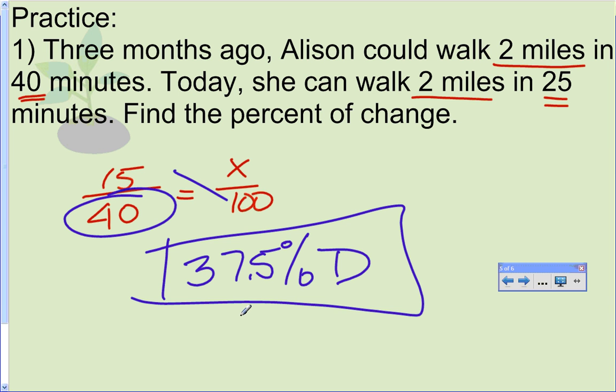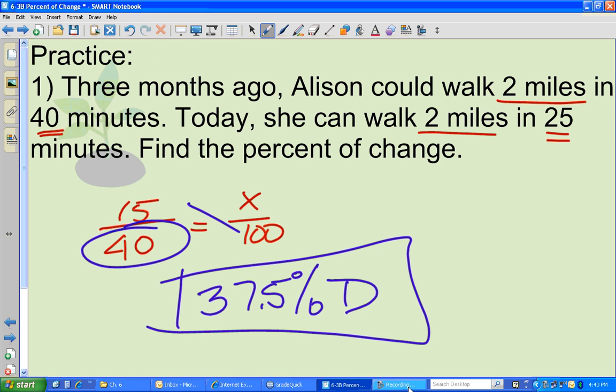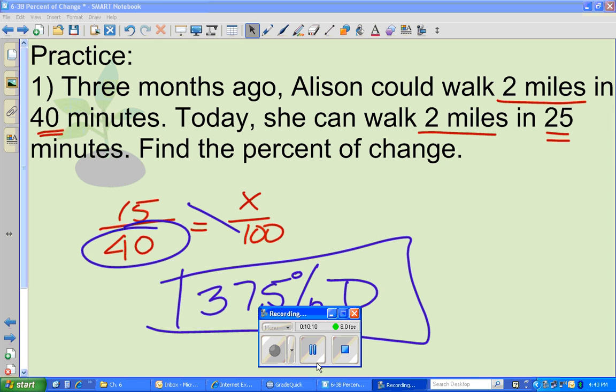That wraps up this lesson on percent change. Mr. Bywater is out.